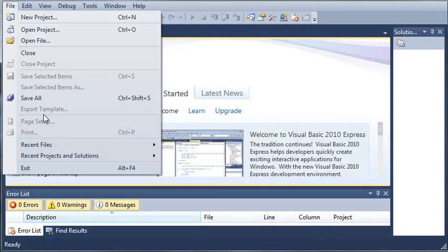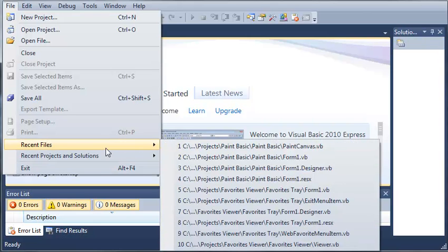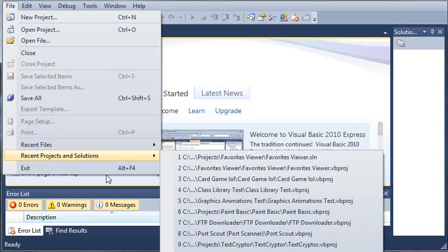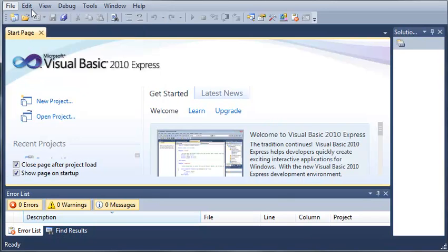You can come down here to recent files and see your recent files, recent projects and solutions, and you can exit the program or you can use the shortcut Alt F4 to do that.